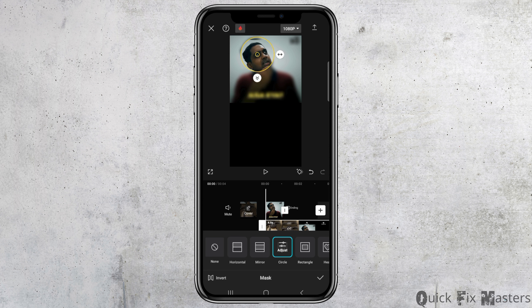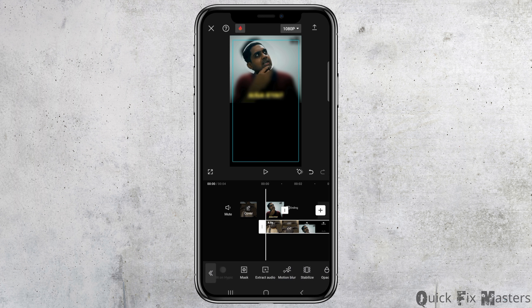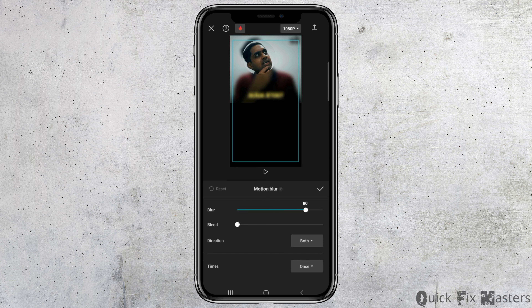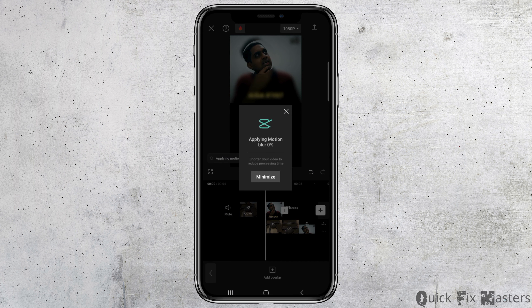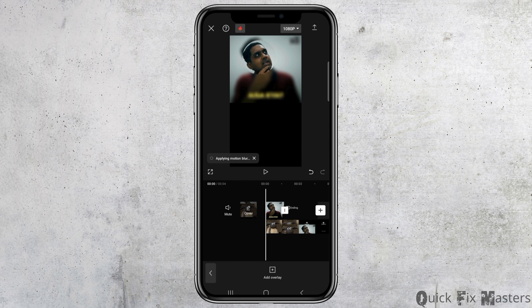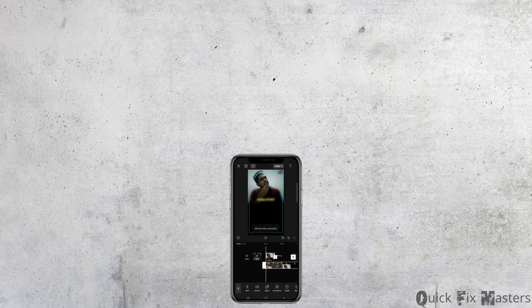For example, choose the circle option, and you can circle the specific portion you want to blur. This way, the part you want to blur will be blurred and the rest will be visible. You can also increase the motion blur if you'd like, or if not, you can leave it out. Thank you for watching, and if you really liked it, do not forget to subscribe to our channel.